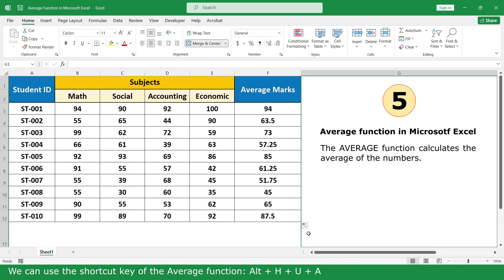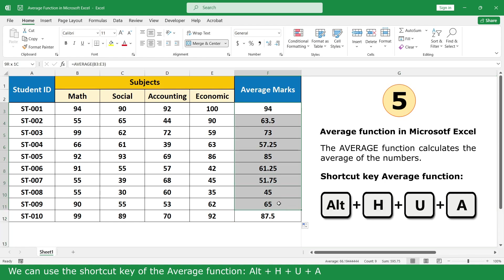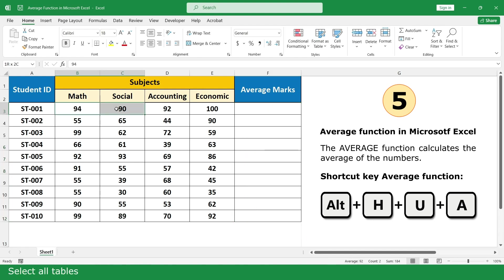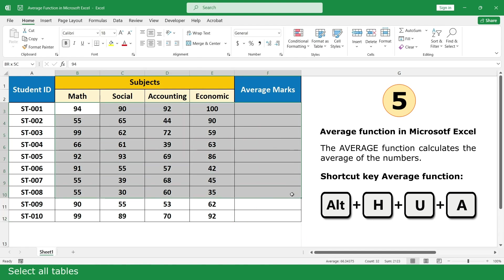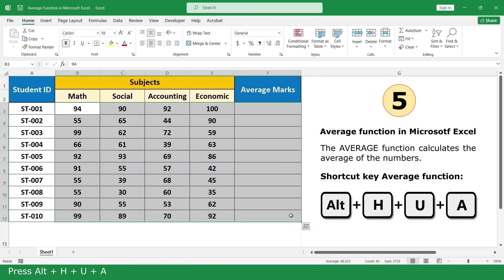We can also use the shortcut key of the Average Function: Alt+H+U+A. Select all tables and press Alt+H+U+A.